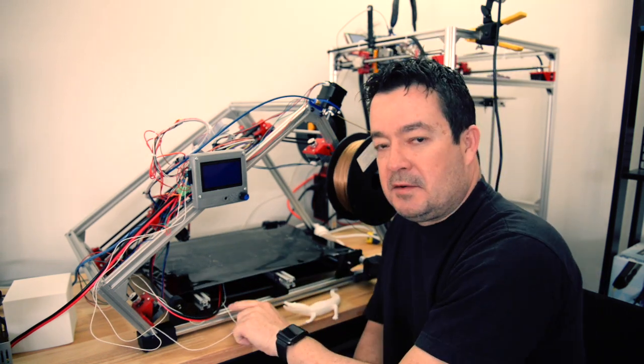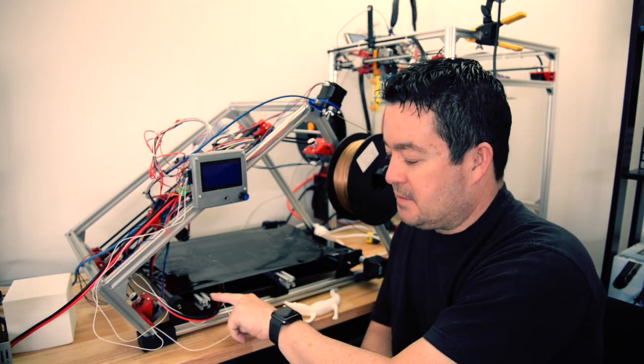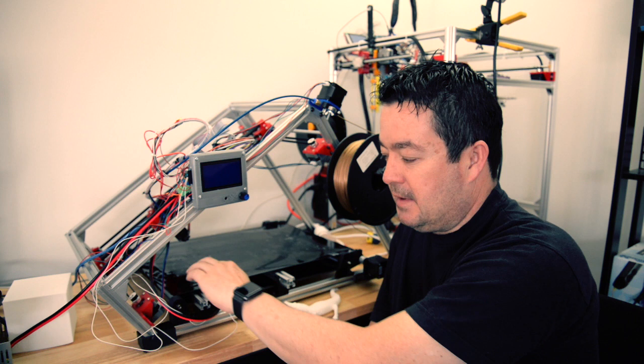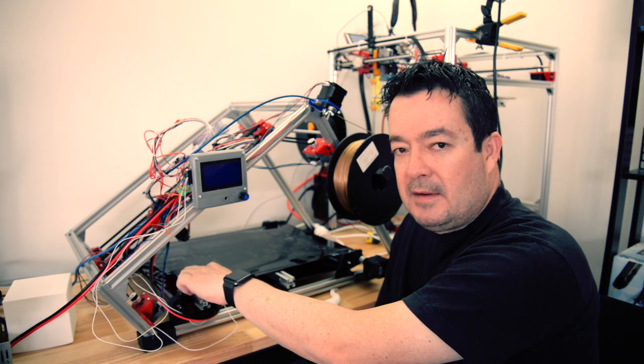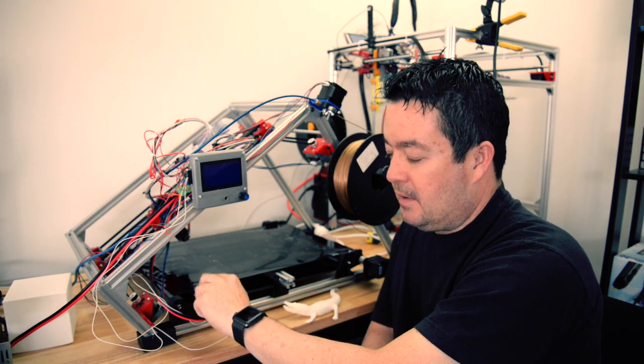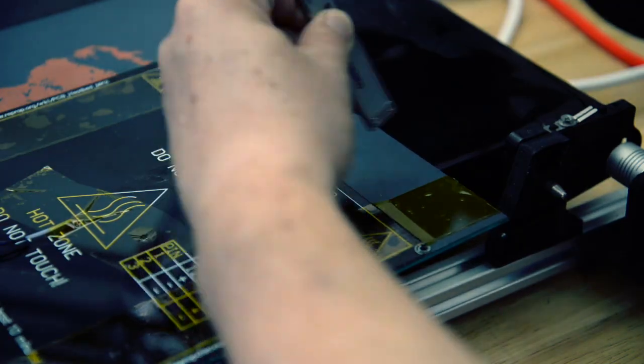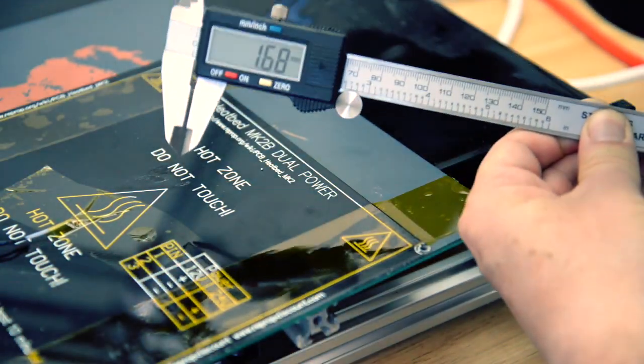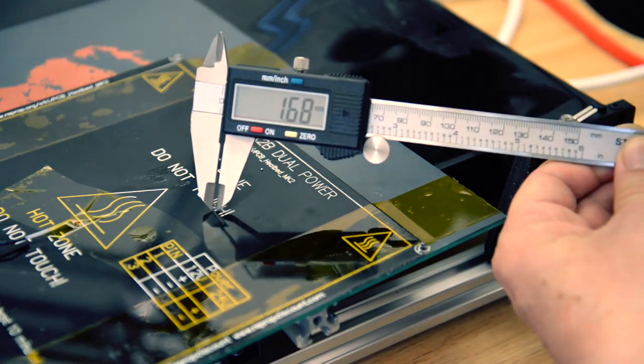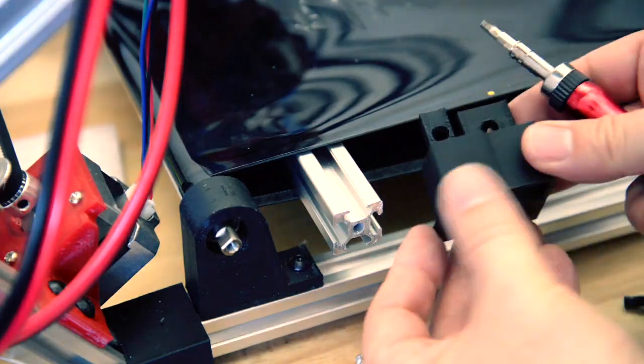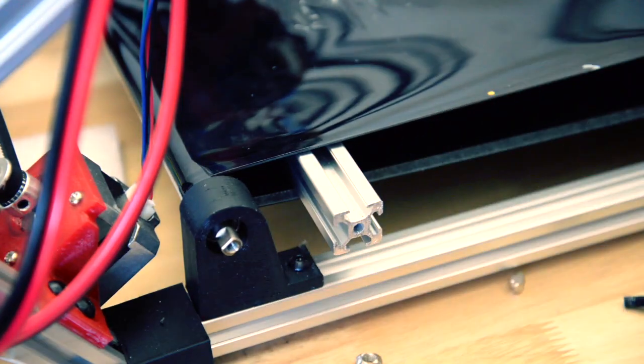I also changed this support here because the heat bed and the mirror now lie on top of this. I had to lower this by 2 millimeters or 1.7 millimeters, and this side stayed the same.